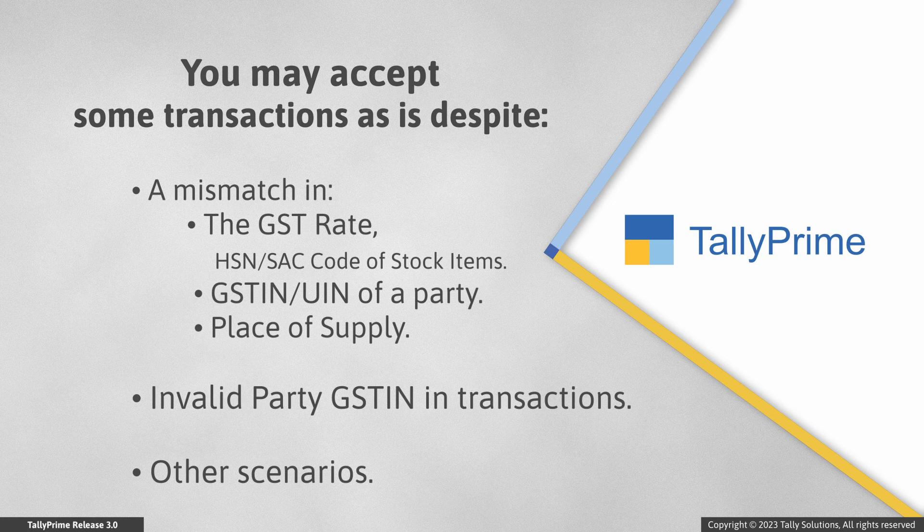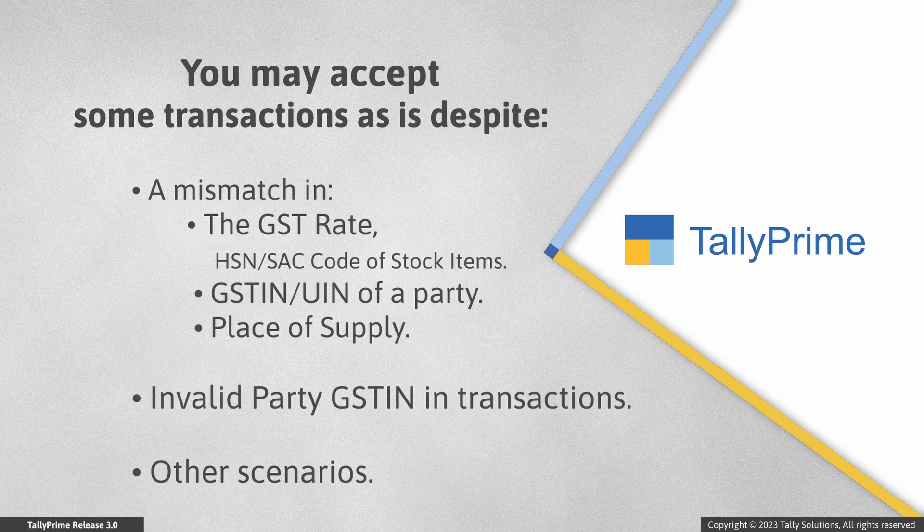Or there is an invalid party GSTIN and other such scenarios.